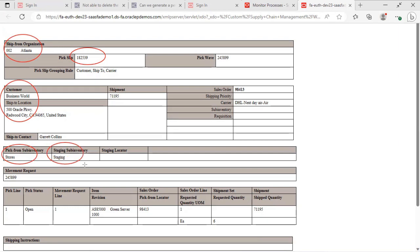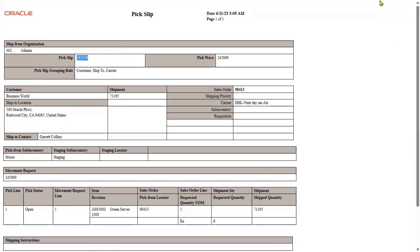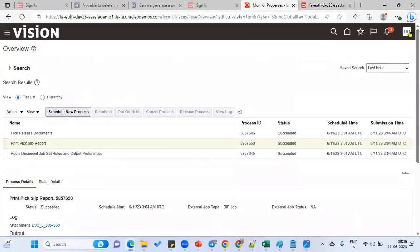We can see customer details and within the warehouse from which sub-inventory to which sub-inventory the goods are moving — right now goods are available in the staging sub-inventory. An internal movement request has also been created. A movement request is basically moving goods from one sub-inventory to another within the inventory organization. I can see the item name and sales order number. Let's take this pick slip number and confirm, then proceed to ship.